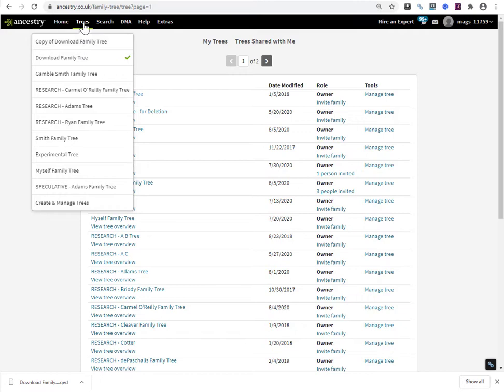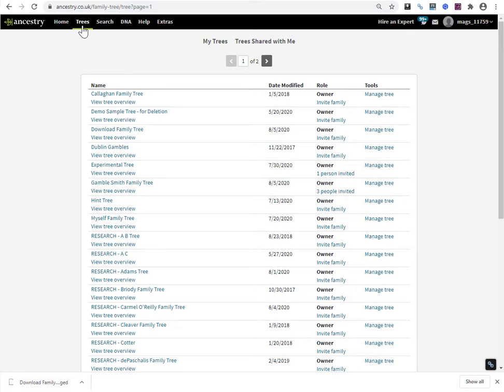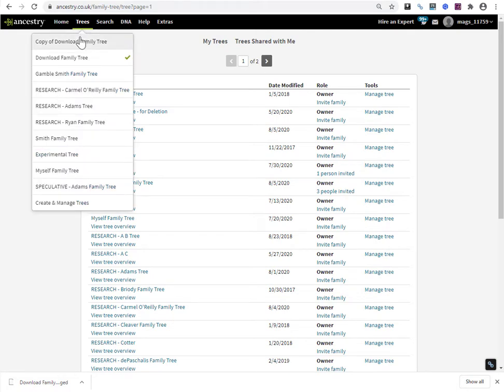I think that's just a glitch with the interface. So in the trees drop down, I see Copy of Download Family Tree. But I've refreshed this page a few times. It should be in alphabetical order and I don't see it. Ancestry glitch. It has uploaded it. So I'm now going to go into Copy of Download Family Tree.